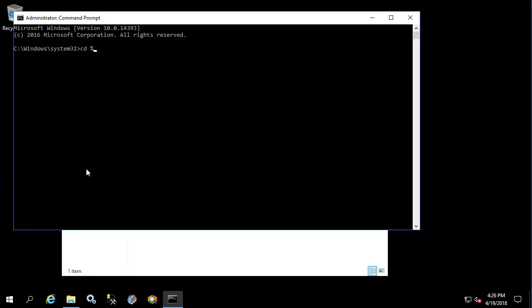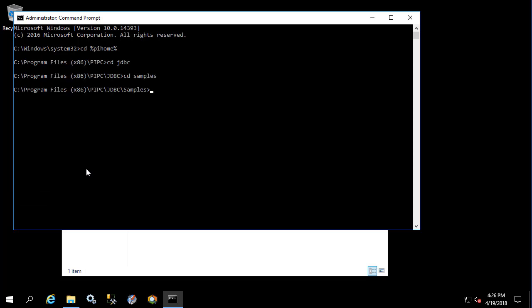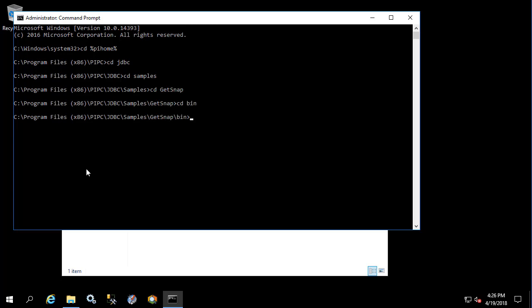Let's navigate to this folder. Let's first type the word Java so that it knows it's a Java application, and then let's type in the name of the class. First the prompt is for a data access server name. So we'll type that in.